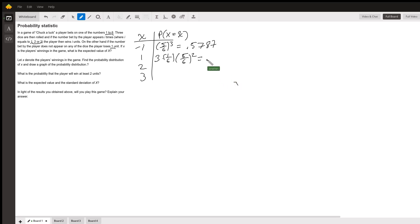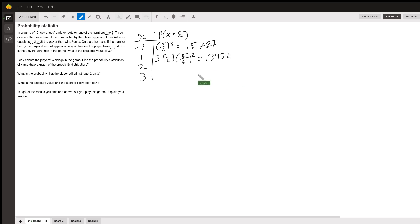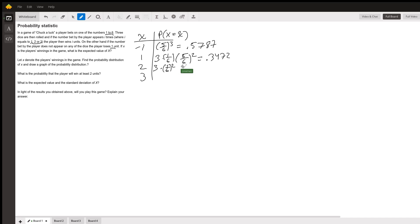The same approach applies for x equals 2: we have 3 times (1/6)^2 times (5/6)^1. And the probability that x equals 3 is (1/6)^3.